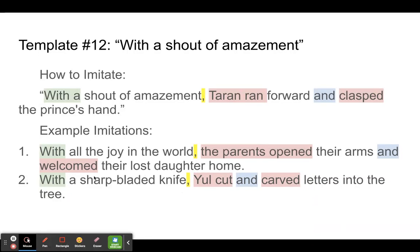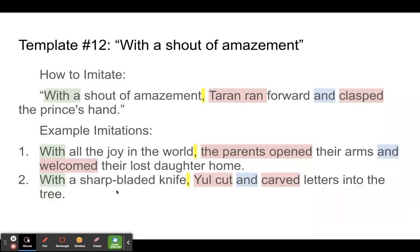So it doesn't have to be a sound. It doesn't have to be words or an emotion, but it can be an object that you're emphasizing. This knife, by being set out here, becomes important. And we might feel like, oh, maybe that's going to come back later on in the story.